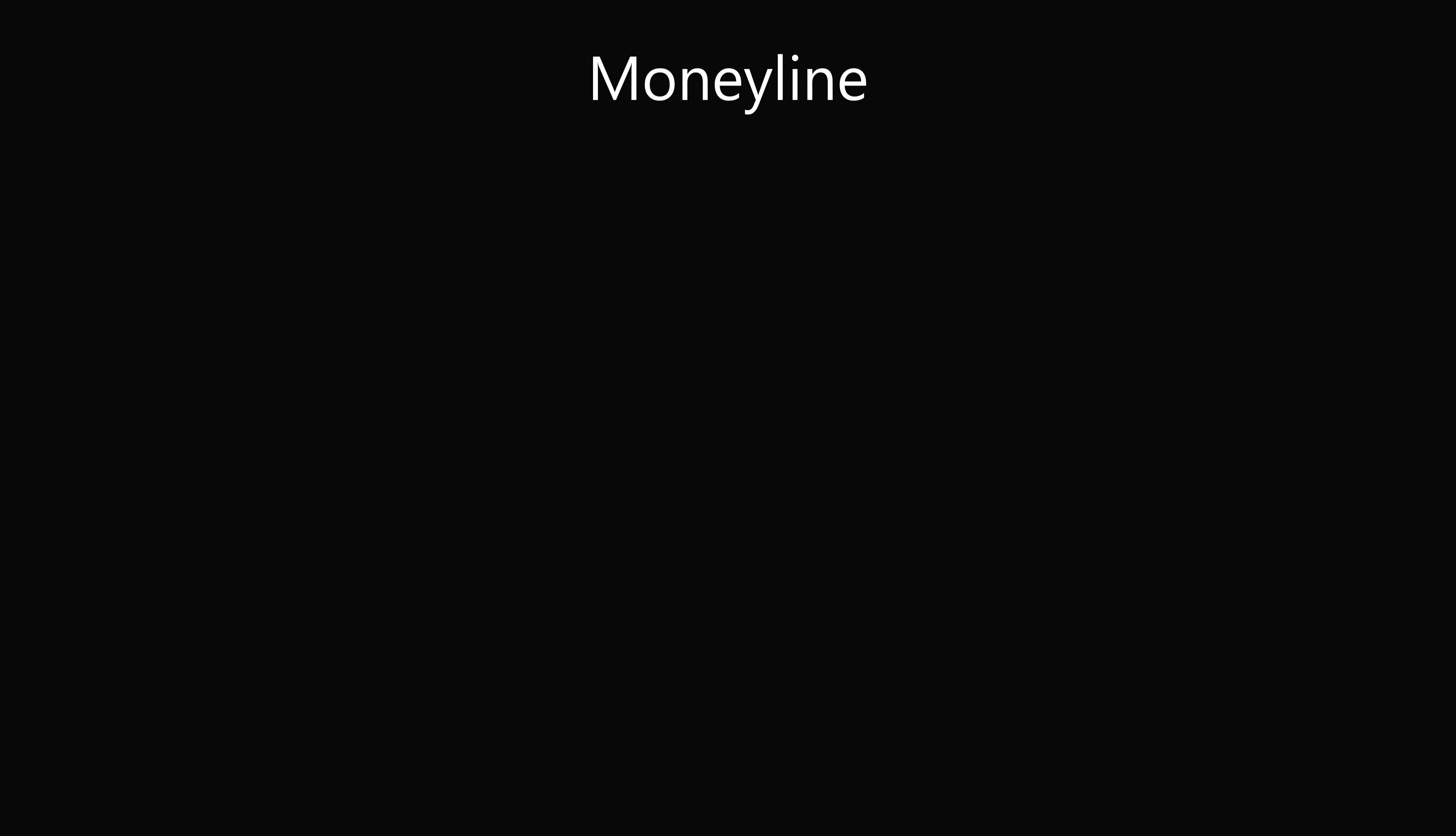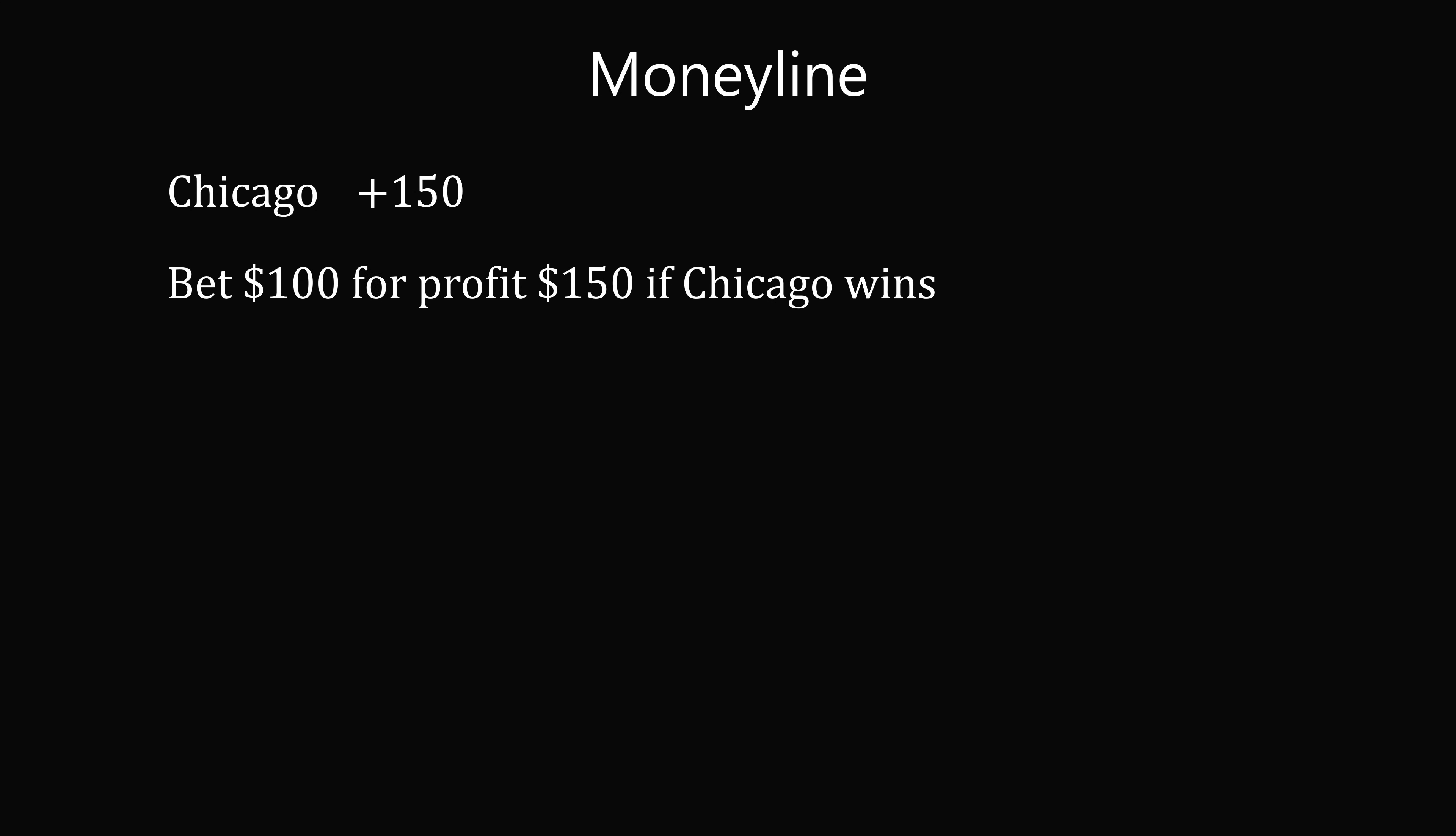Let's start out with Moneyline, or American Odds. Here's an example of a Moneyline, Chicago plus 150. This means you place a bet of $100 for a profit of $150 if Chicago wins. If Chicago loses, you lose your $100 bet.